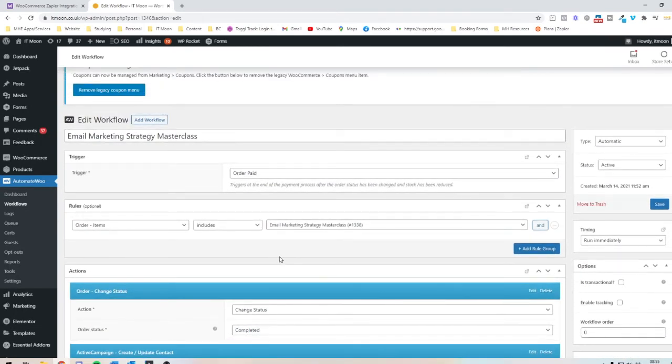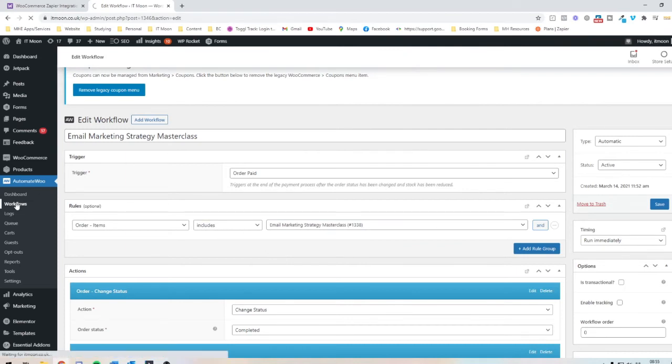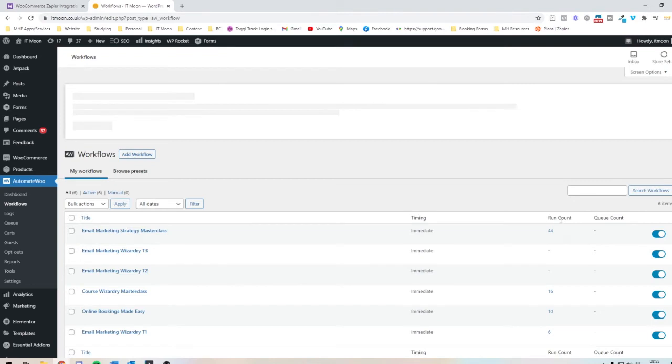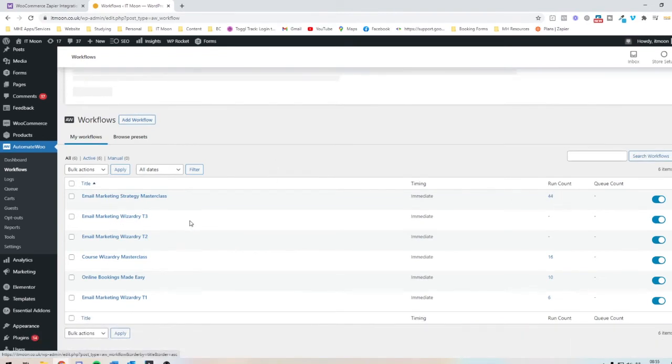So if you was doing it the Zapier way, it'd be a bit more long-winded, but this one's nice and straightforward. You can also quite easily see who's gone through it. So all you need to do there is you can see on the right hand side where it says run count, how many people have been run through this since it's been set up.